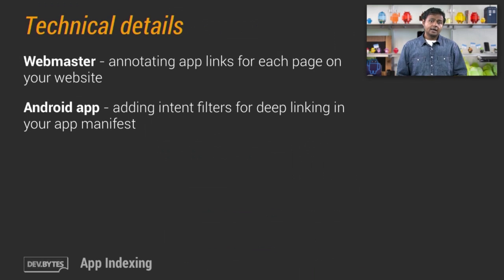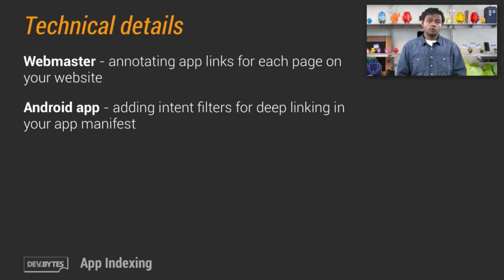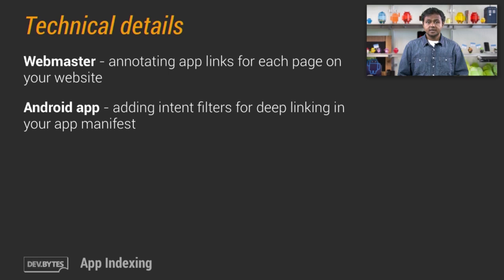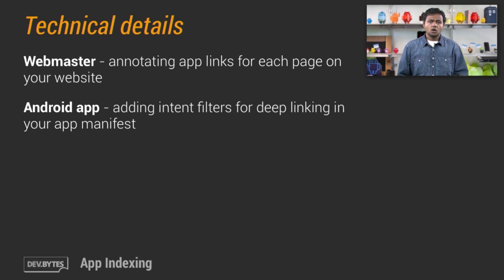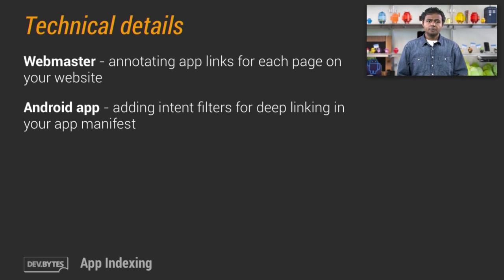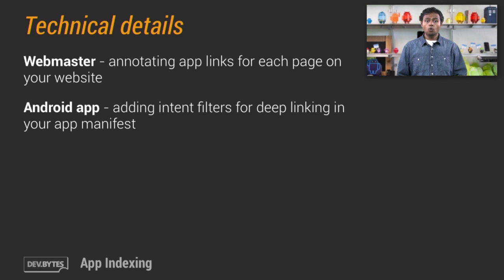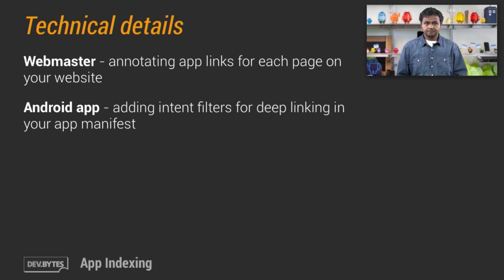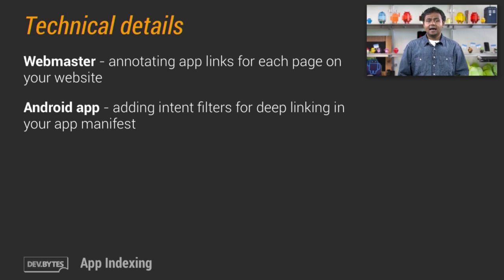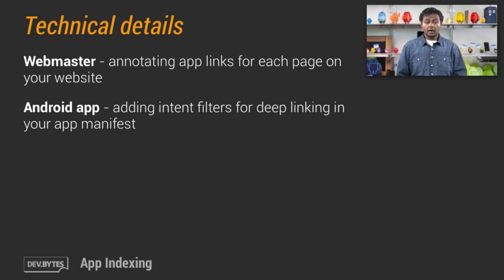Now, in order to enable app linking, you have to perform at least two things, one on your website and one in your Android application. On your website, you have to annotate each page with app links that can be opened in your mobile application. You'll need to specify how the page's content can be opened in your Android app.